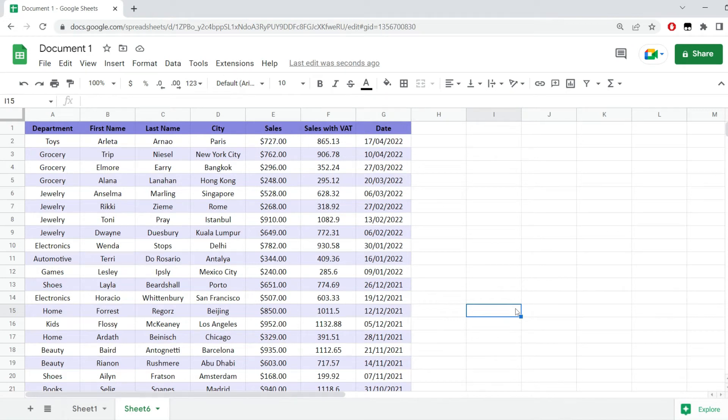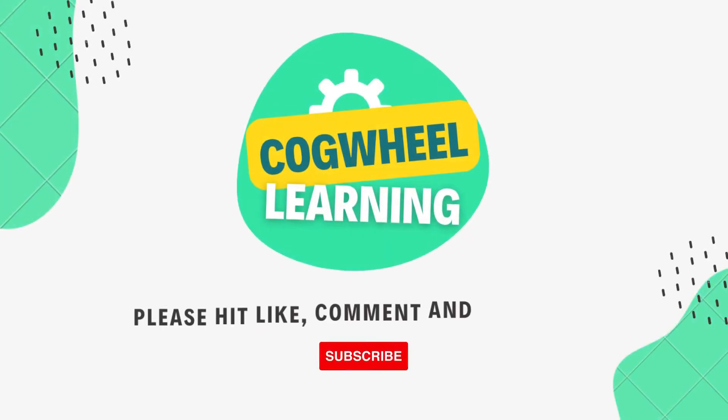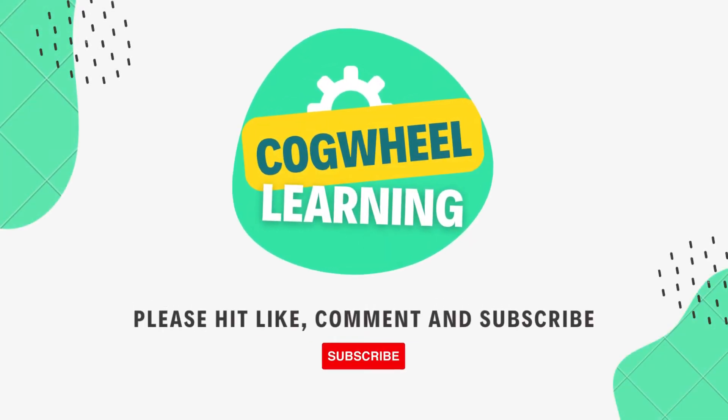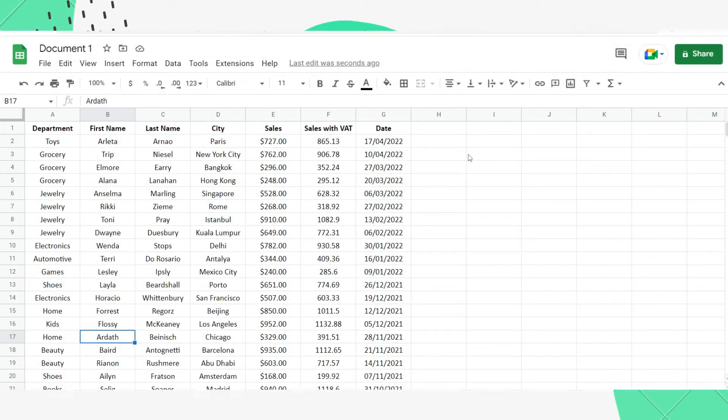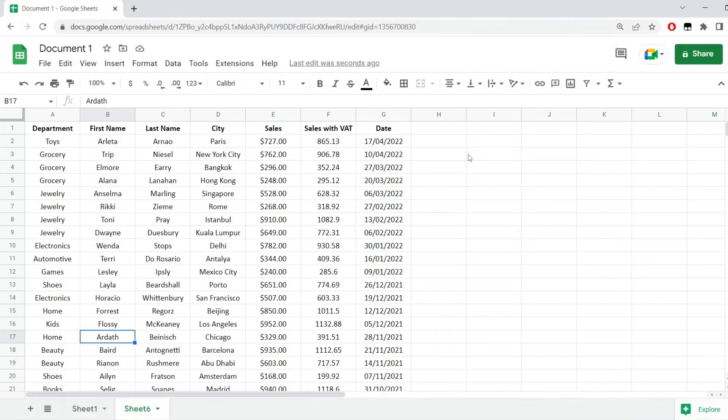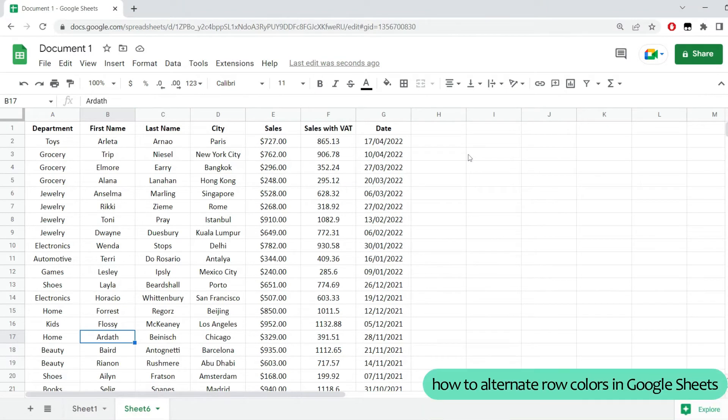As you can see, I have alternating row colors in my data range in Google Sheets. In this short Google Sheets tutorial, I would like to show you how to alternate row colors in Google Sheets.